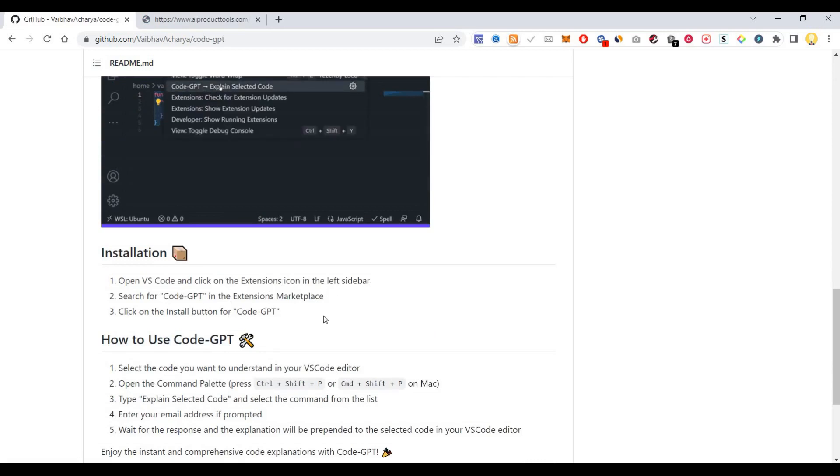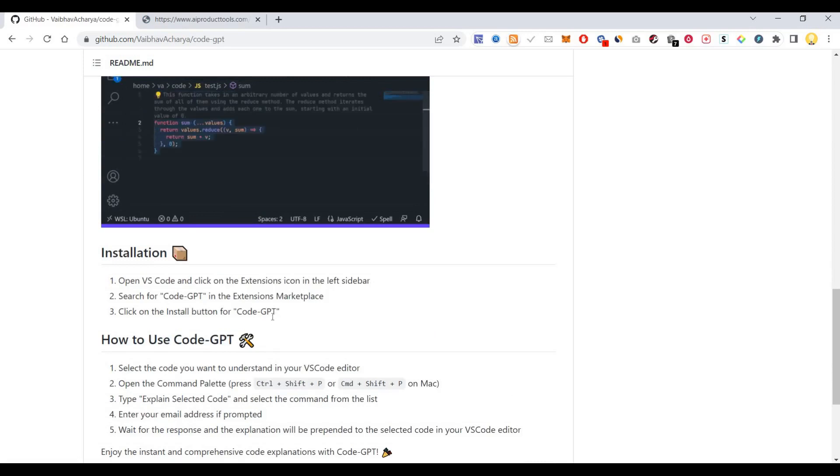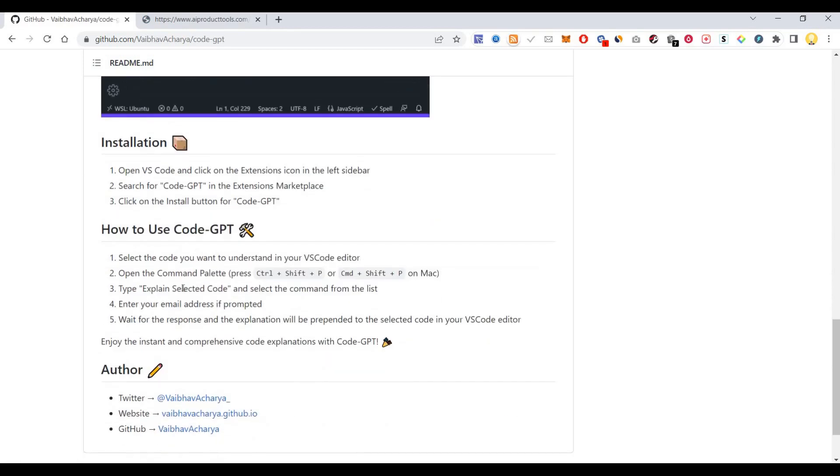To use Code-GPT, go to the code you want to understand in your Visual Studio Code editor. Open the Command Palette by pressing Ctrl+Shift+P on Windows, or Command+Shift+P on Mac.